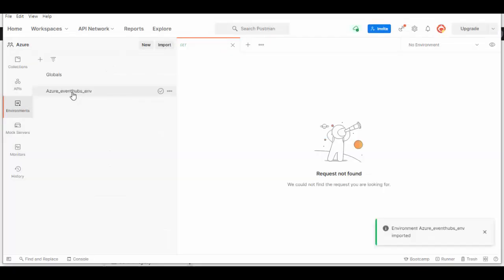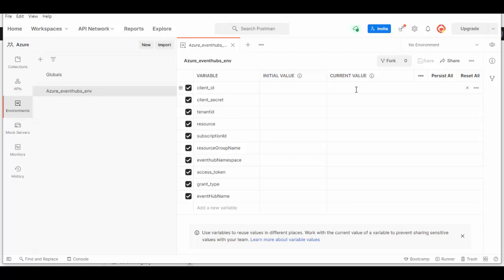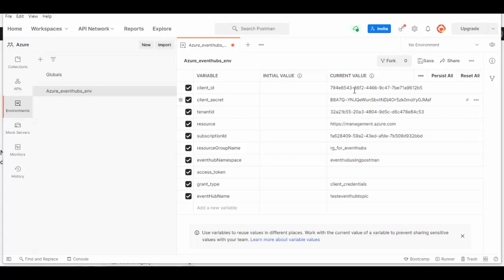Here is the environment imported and these are the variables which we'll pass through. Let's fill in these values. If you want to know how to get these values, please watch my previous video where we explained in detail when we created Event Hubs namespace. I have entered the required values here, we'll save it.